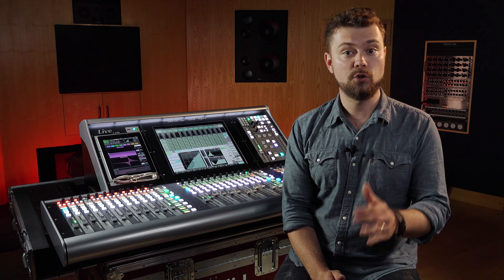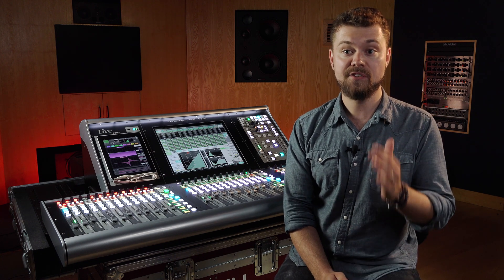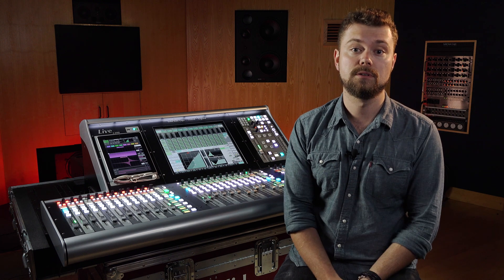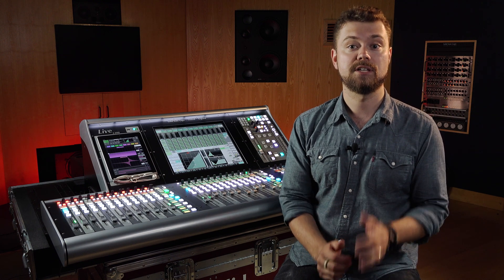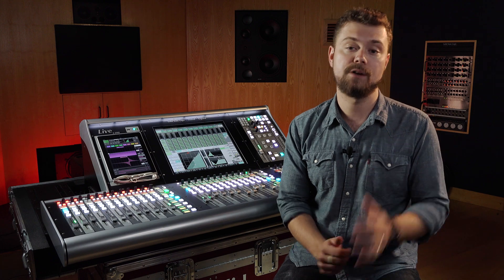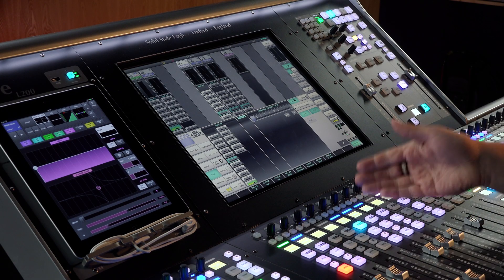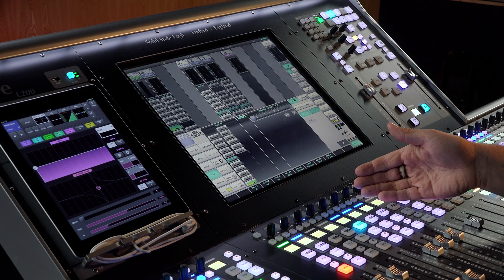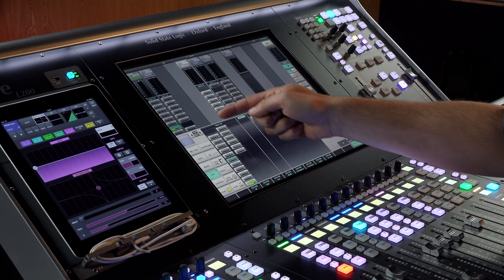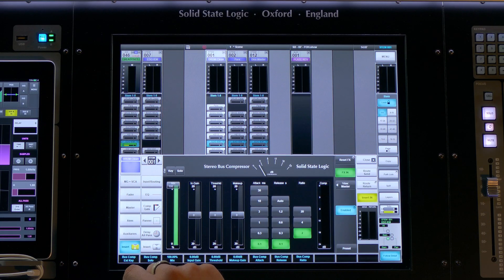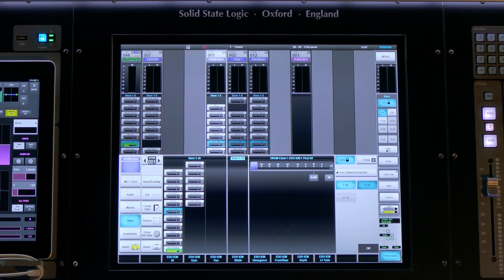A stem group is a unique mix bus that takes the functions of a subgroup, an input, an aux, and a matrix, and rolls them into one extremely powerful mix tool. Stems can act as a processed audio subgroup — a drum bus for example — that has full channel processing, access to the effects engine, and the ability to send to any other bus in the console.